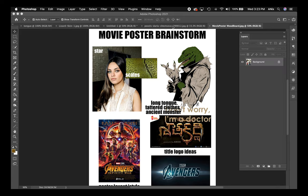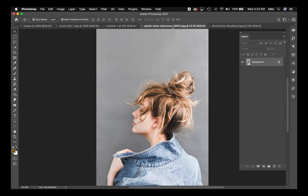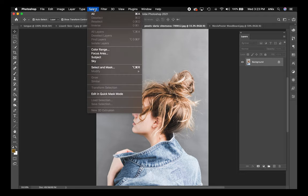This tutorial is about using layer masks and applying patterns through layer styles and through Edit > Fill.